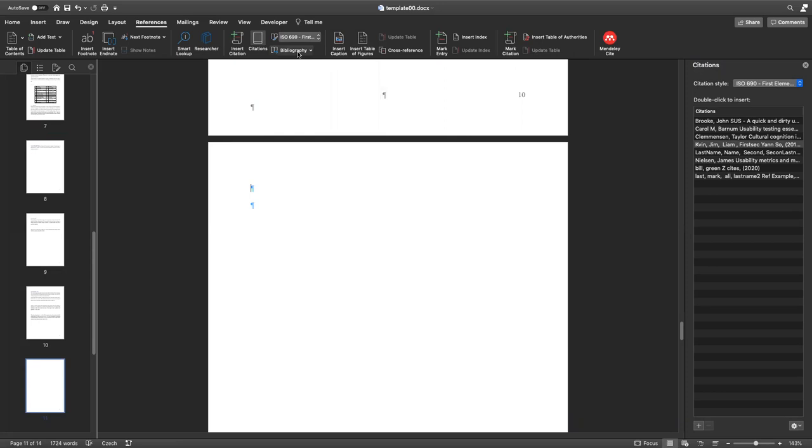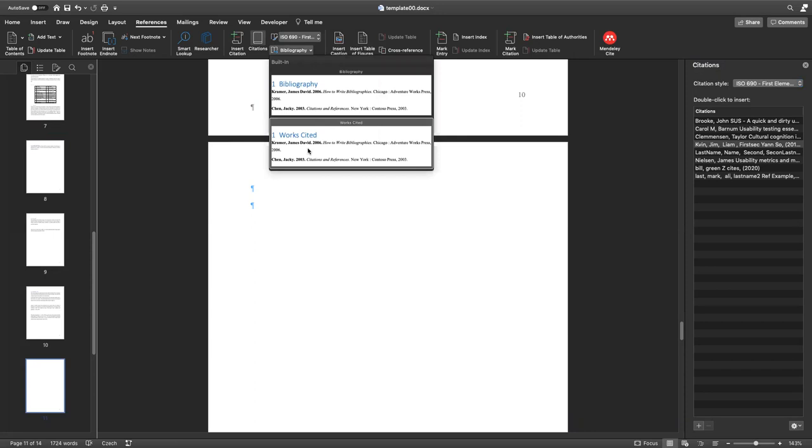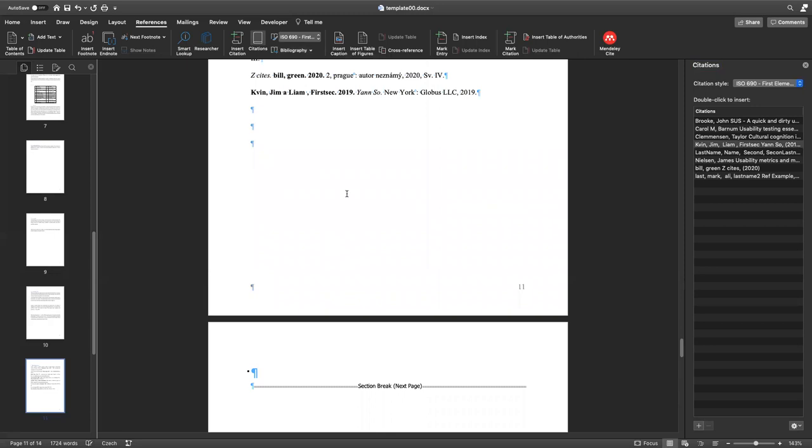And right now you can just insert bibliography, and you can just choose what kind of style you want to use. I use bibliography, so in my case the bibliography is cited.